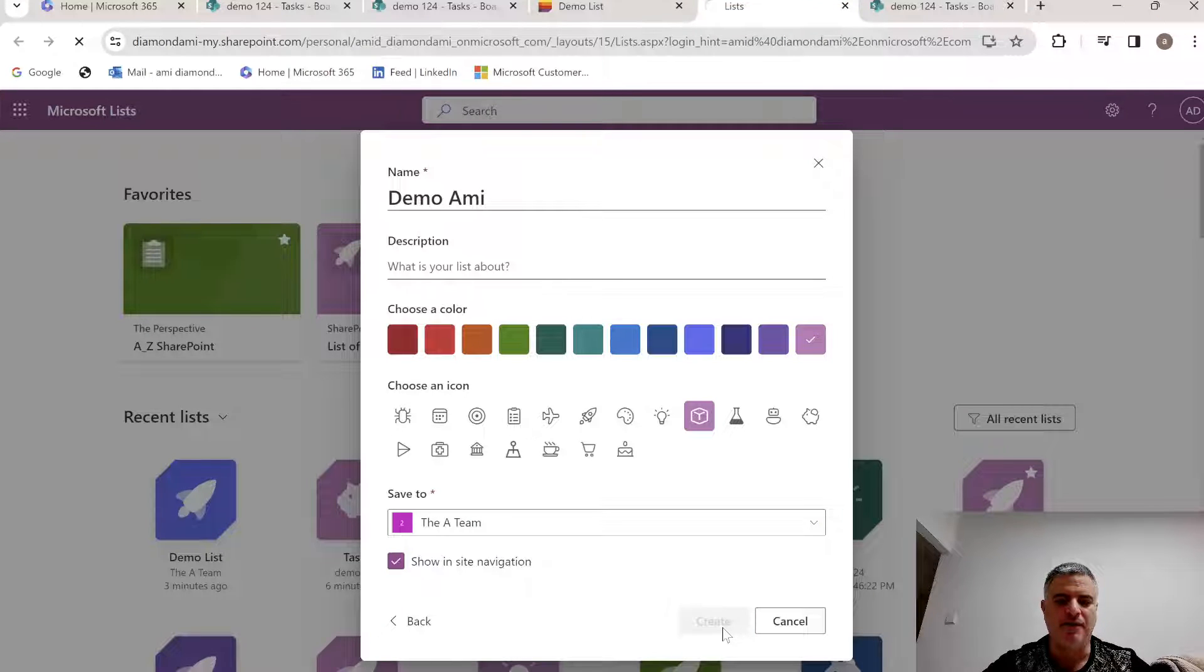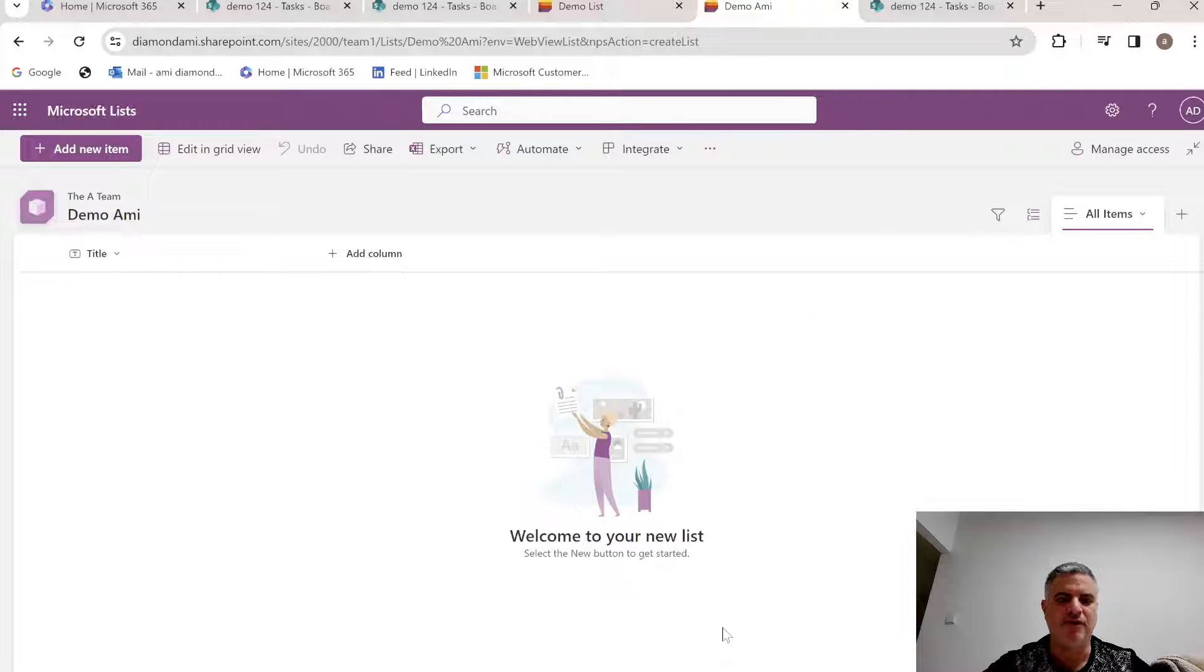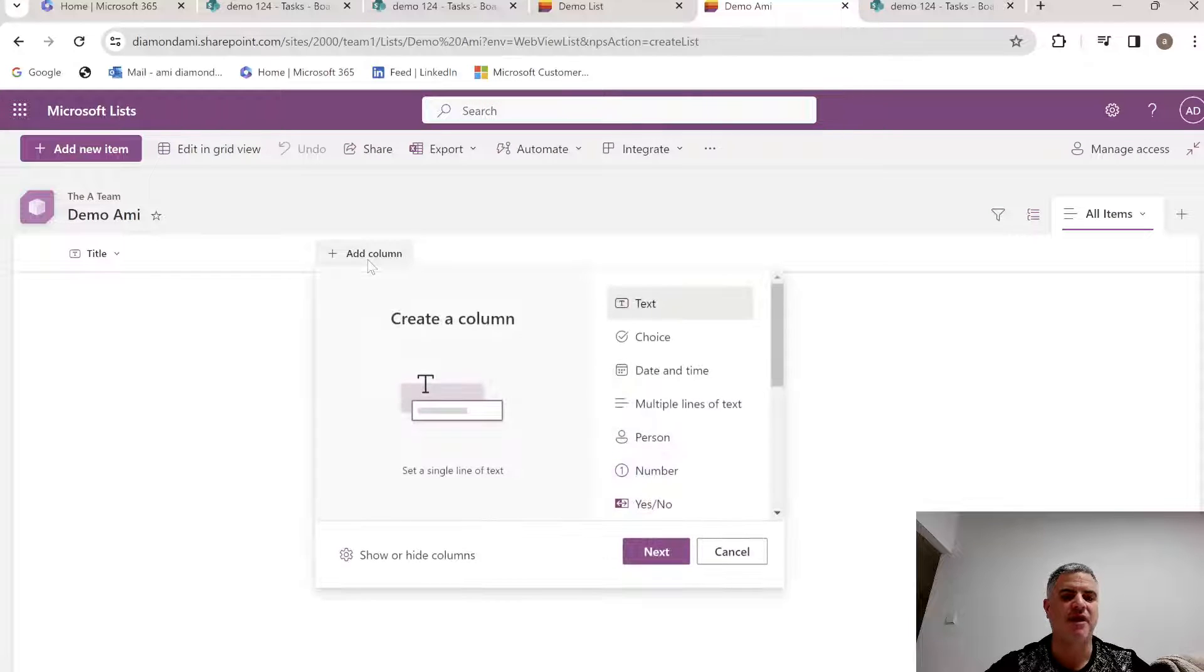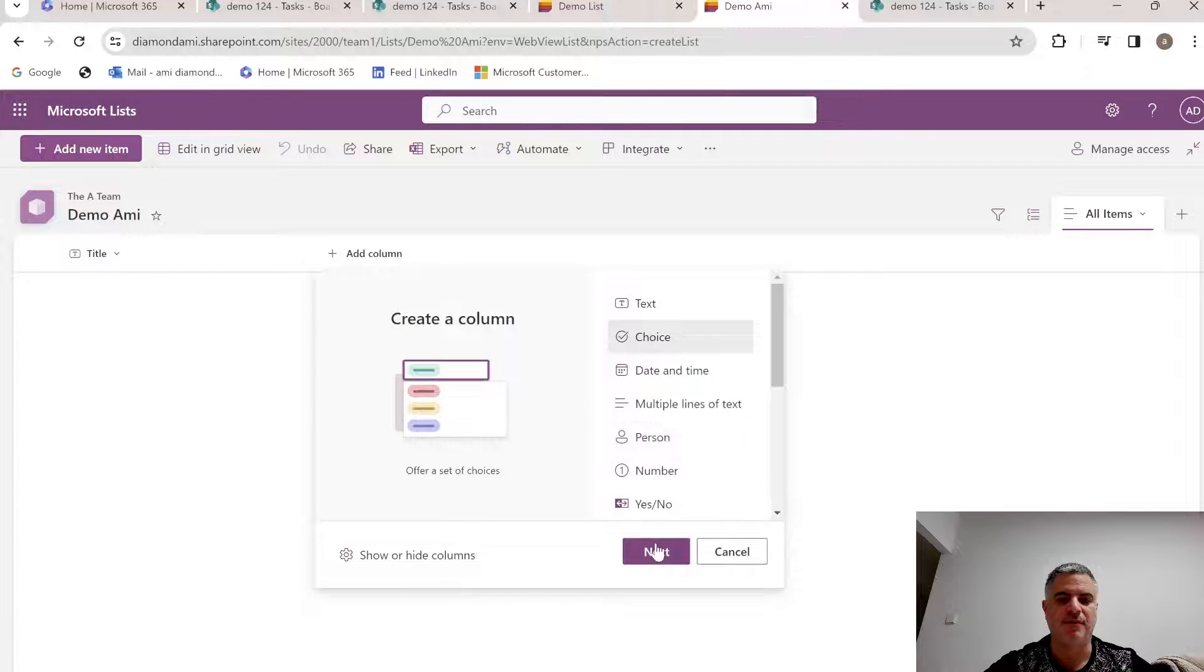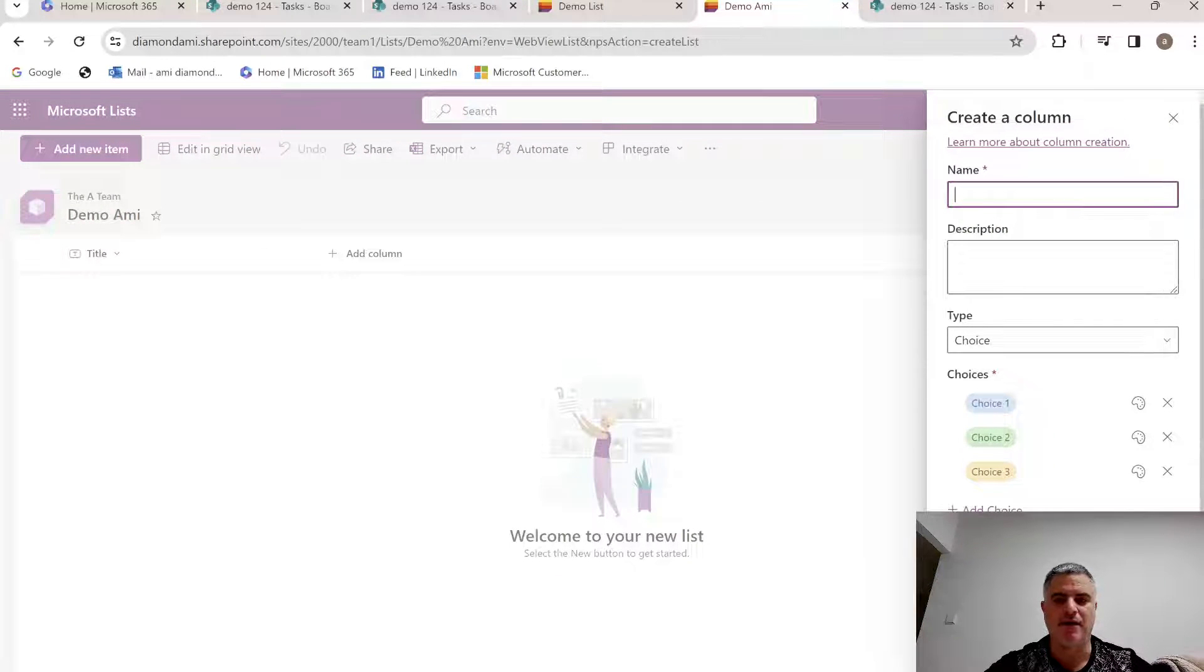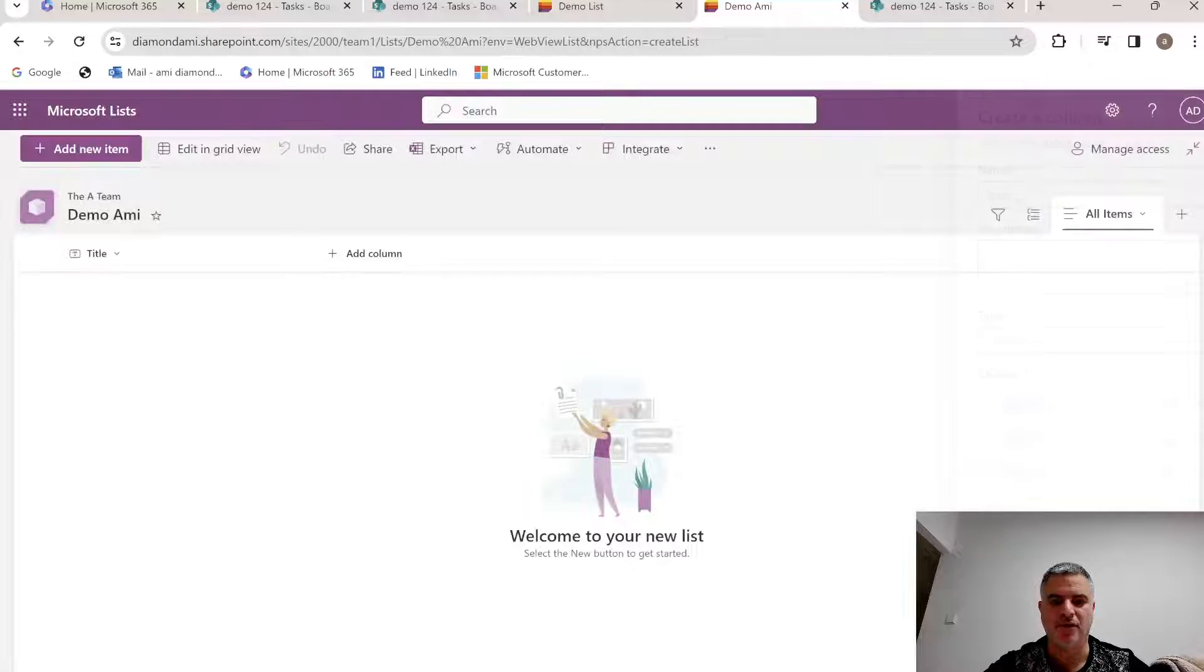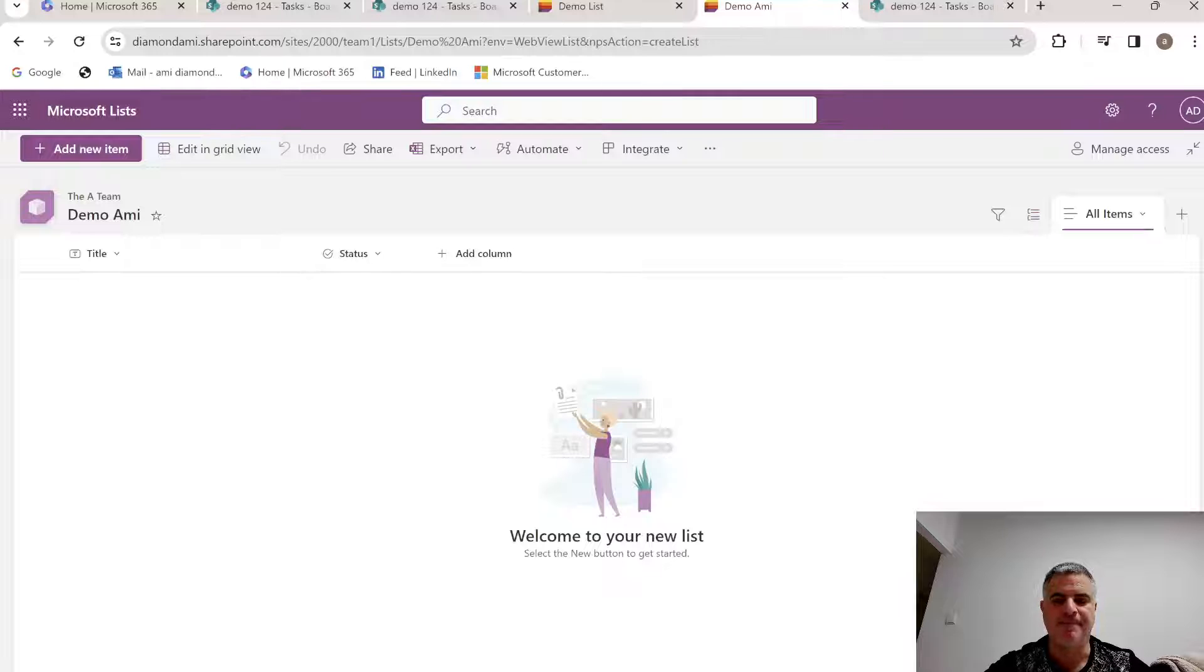And actually what I can do now is just to add a choice column that I can group by it, so let's just call it status. Let's leave the values here as they are.